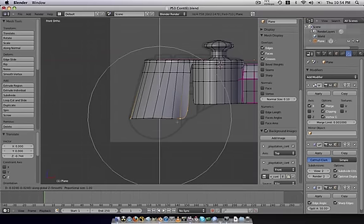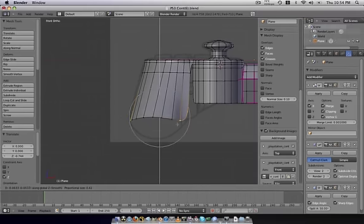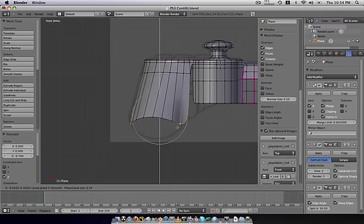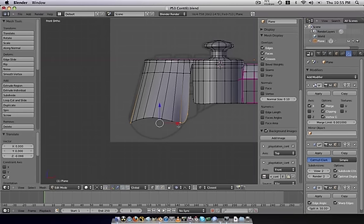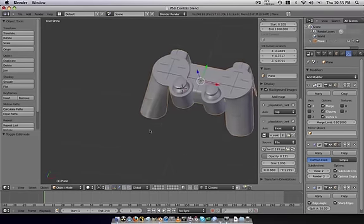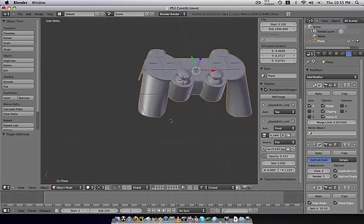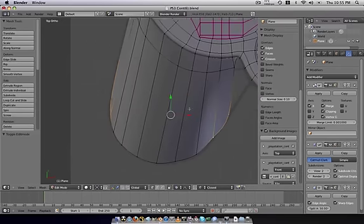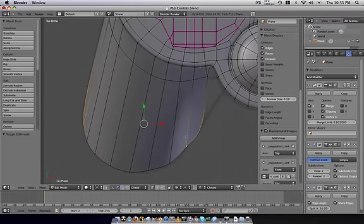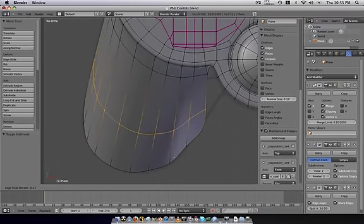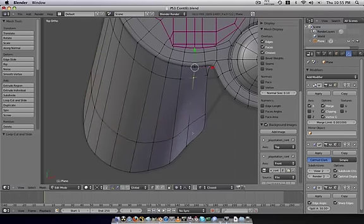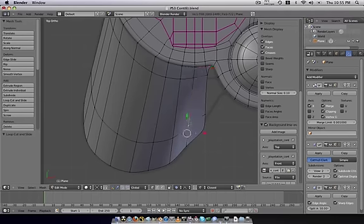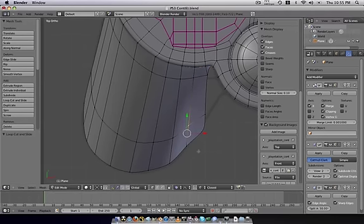Choose O for proportional. G, Z. And we're going to roll our mouse back. And just pull them down along the Z to get a more, you know, look at that. The form is already starting to come together.